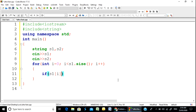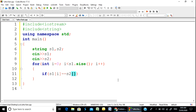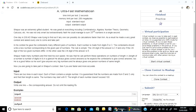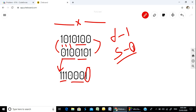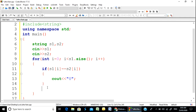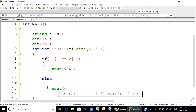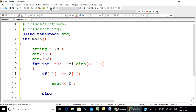If s1[i] equals s2[i] — that is, if the digits at position i are the same — we check the condition at that position. Otherwise, we output 1 for that position.